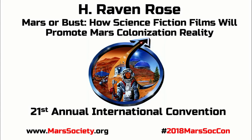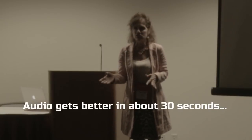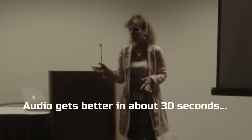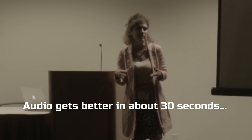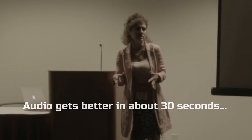My name is H. Raven Rose. I'm a screenwriter and author, and I'm here because I am doing a PhD in creative writing research in Swansea, Wales, at Swansea University.